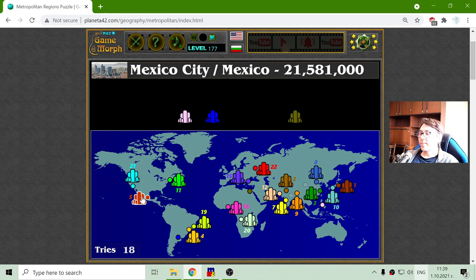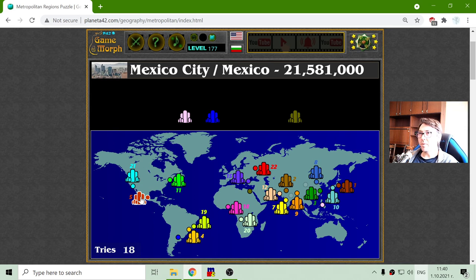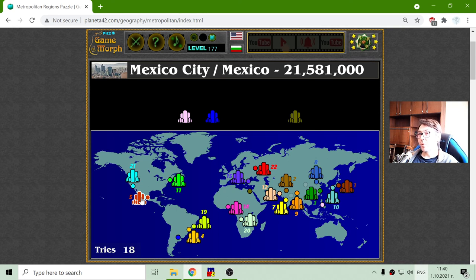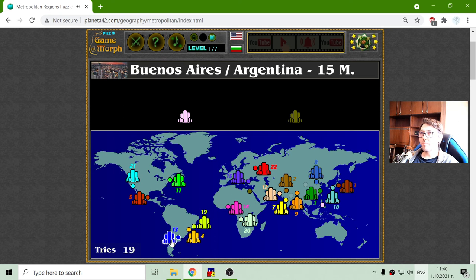I just want to mention — recently I was watching a movie about Mexico City and how it's built. It was built on water areas which in ancient times provided defense for the inhabitants. But when the city grew into a metropolitan area, this water has become a problem. I'll finish the exercise with Buenos Aires in Argentina — 15 million there, 13th place for Buenos Aires.